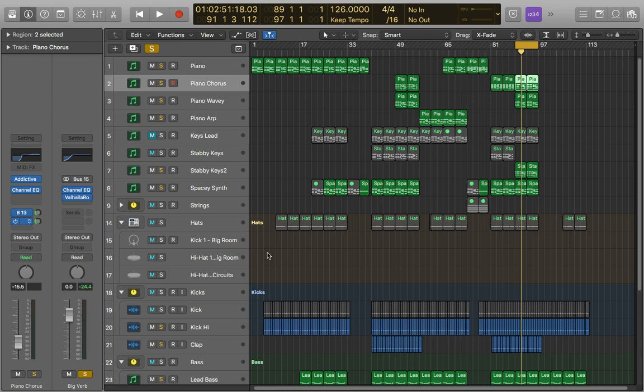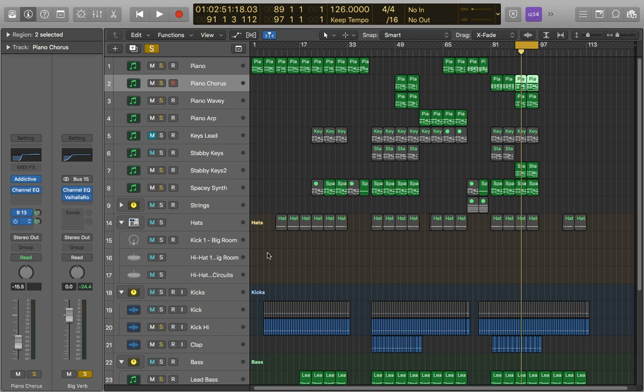So I've just soloed my large reverb bus here to show you what it sounds like and then we're going to apply some reverb to it.